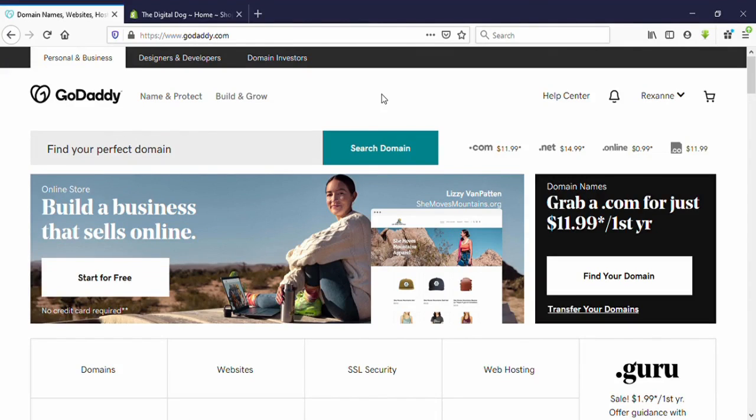Hello guys, welcome to another video. Today I'm going to show you how to connect a GoDaddy domain to your Shopify store. Okay, let's go to the video.